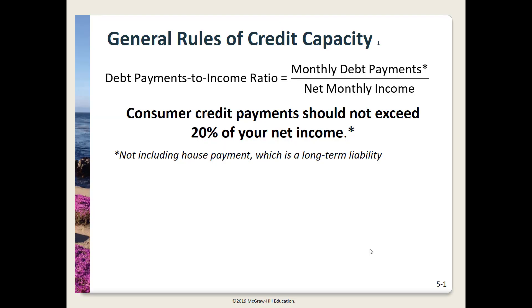In this video I'll show you some of the ratios that are helpful for understanding credit, as well as how to calculate the APR and cost of credit.